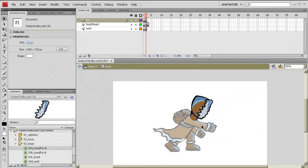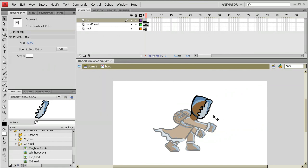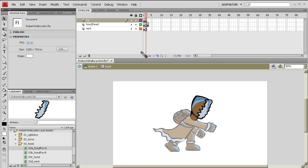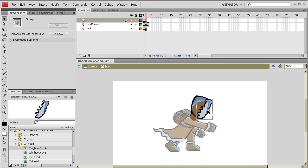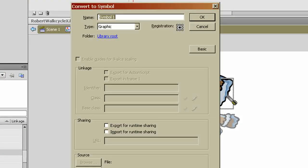Now what I want to do is I want to create this into a specific kind of symbol. Now we're already in the hood symbol, okay? Now that's really important to see. There's the main timeline, our hood. Now I'm going to create another timeline. I'm going to select just this graphic, hit F8.